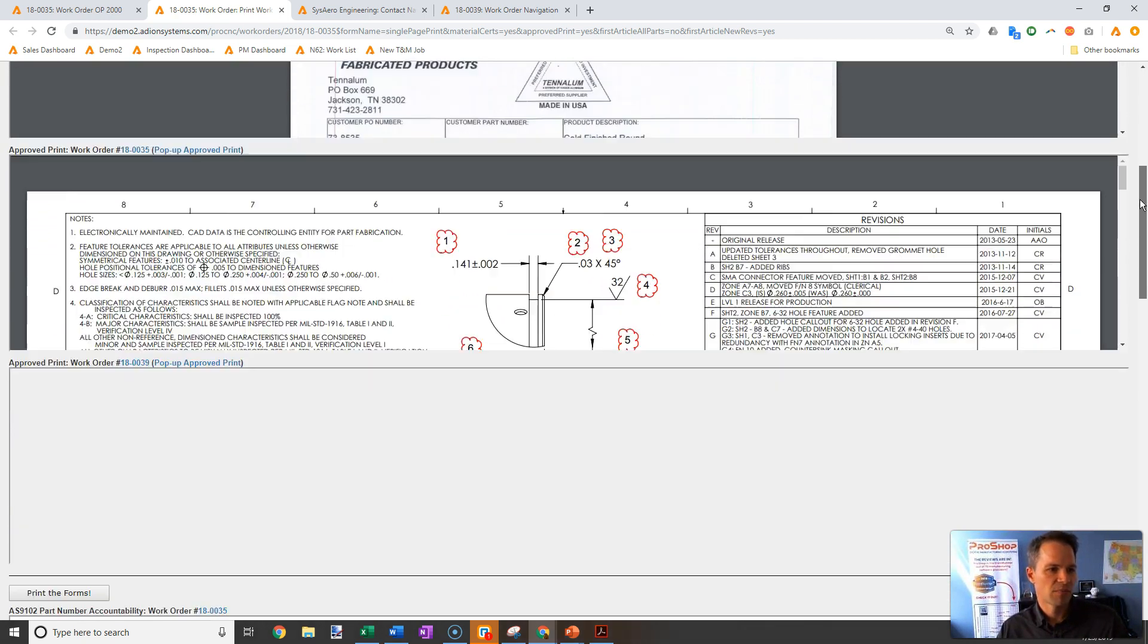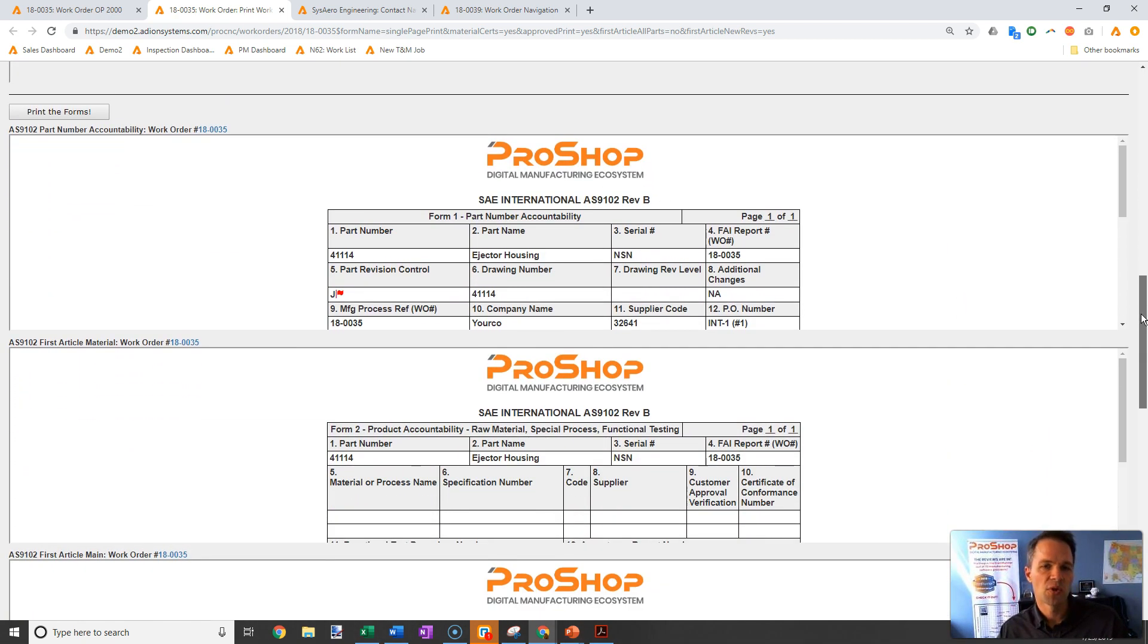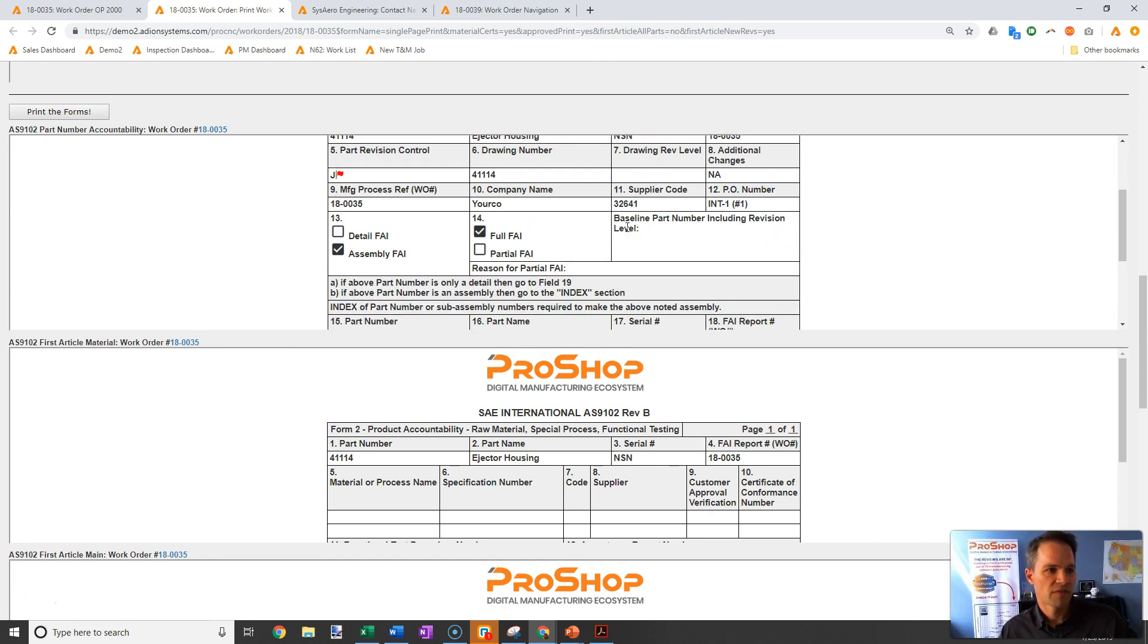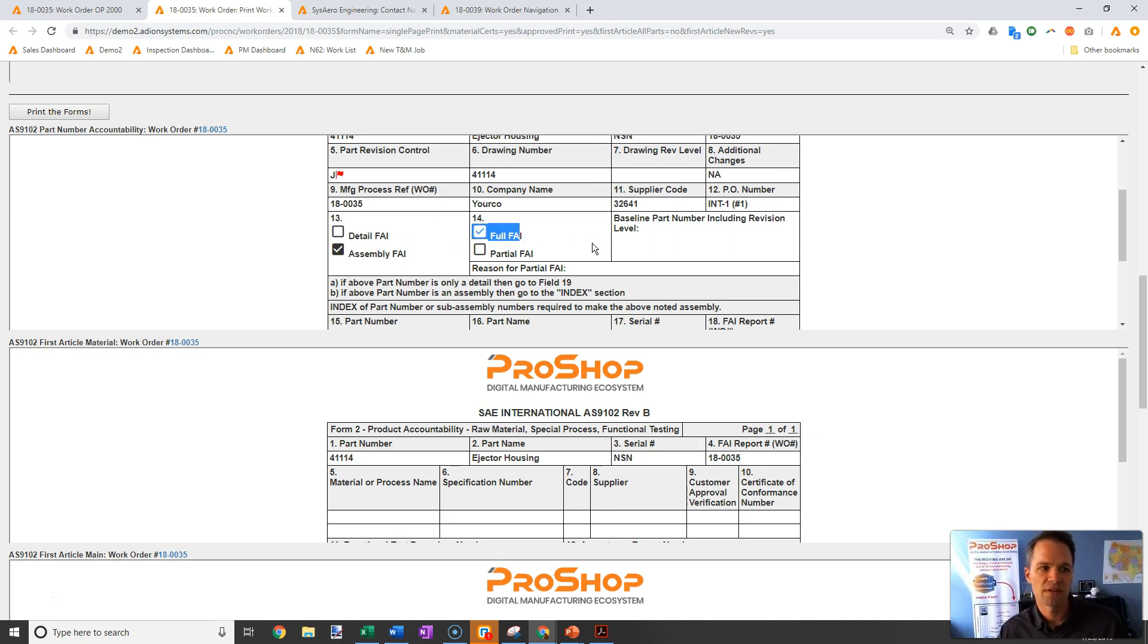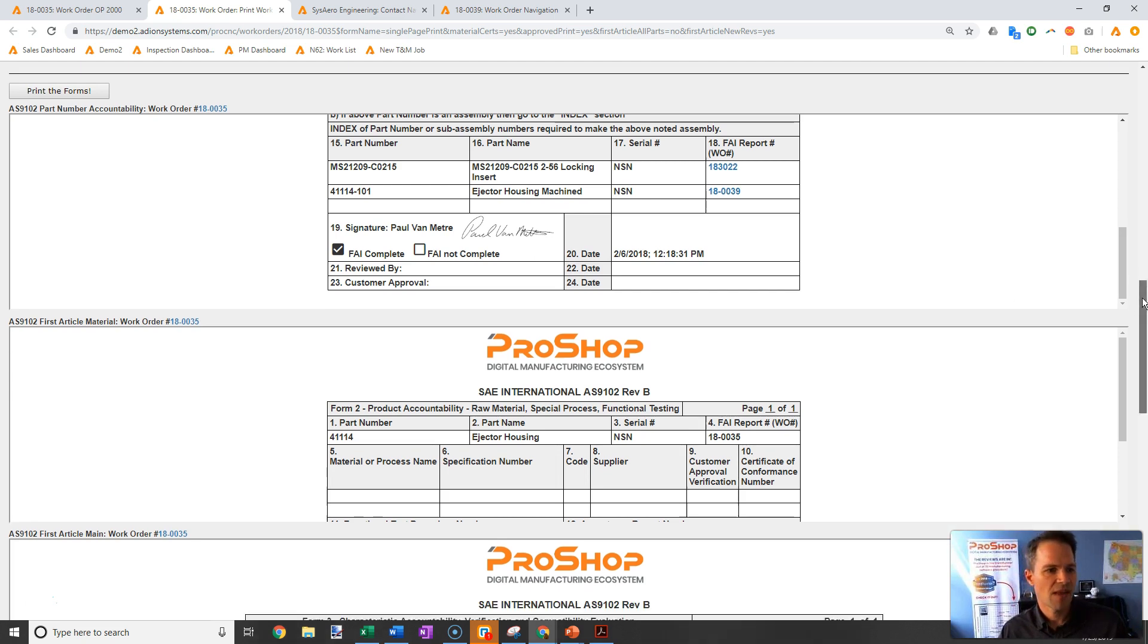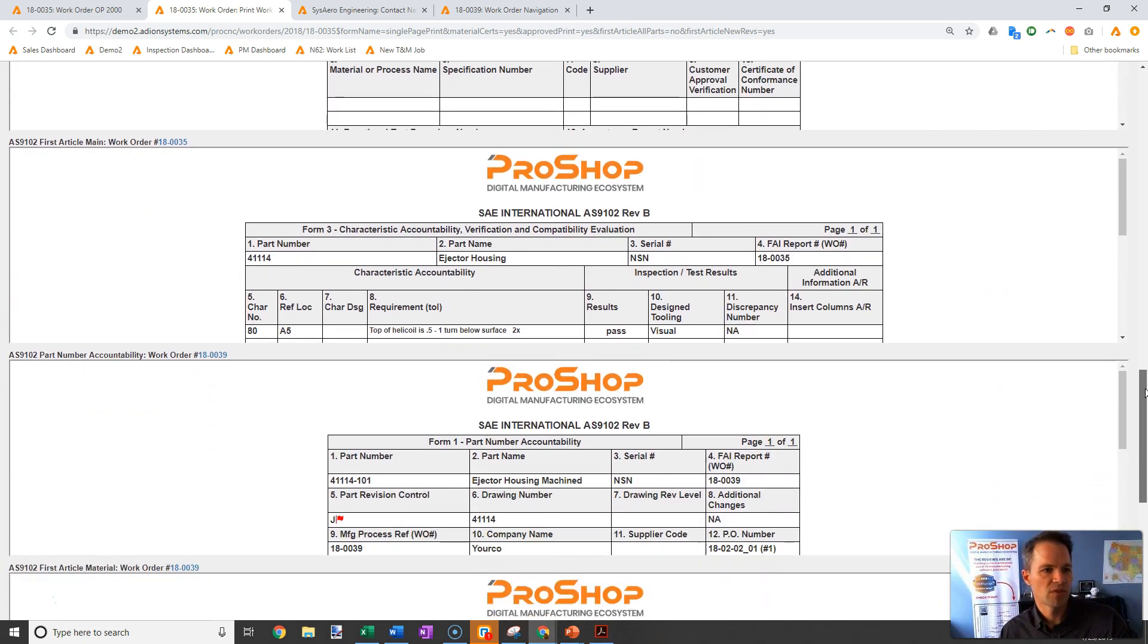We're going to have the bubble drawing and multiple pages of our AS 9102. At the high level assembly we have form 1—you can see this is an assembly FAI, full FAI, pre-checked off, even my signature is on this. Then we have form 2, form 3,